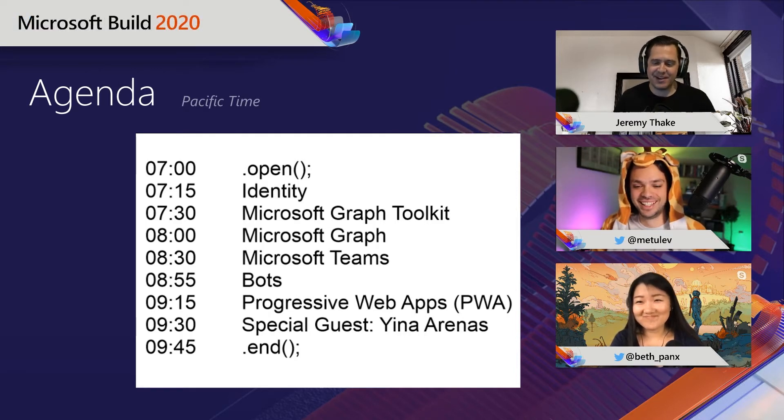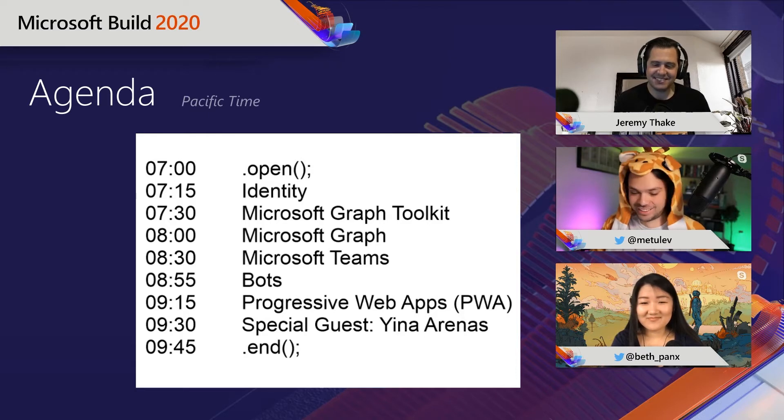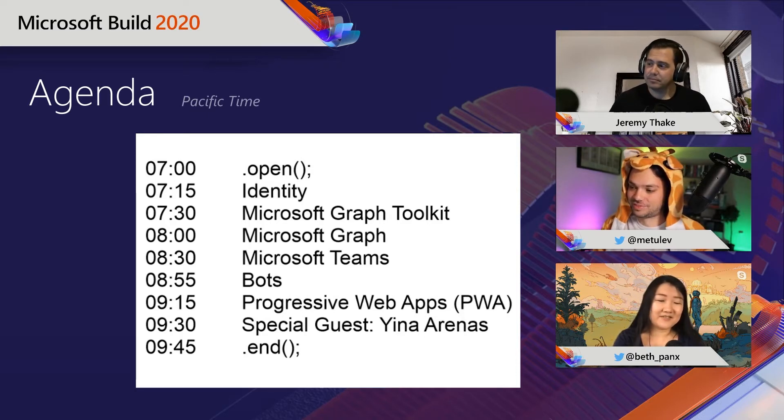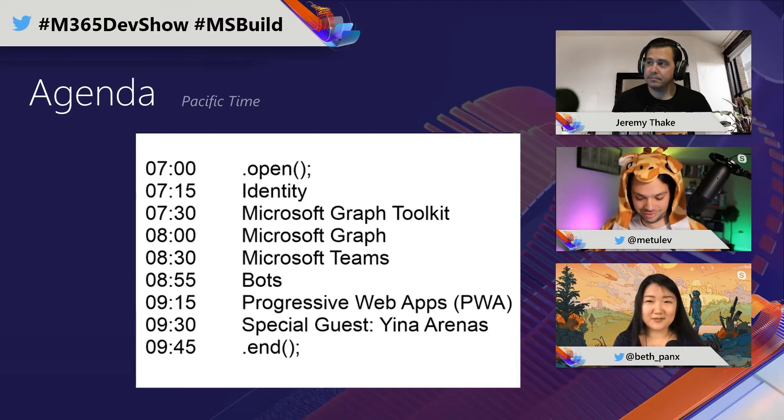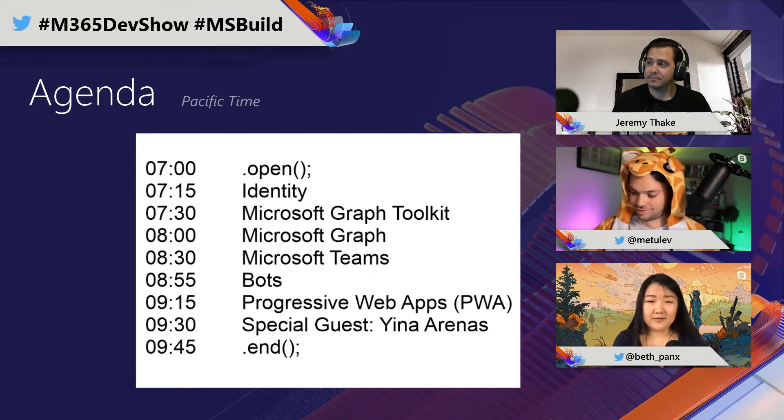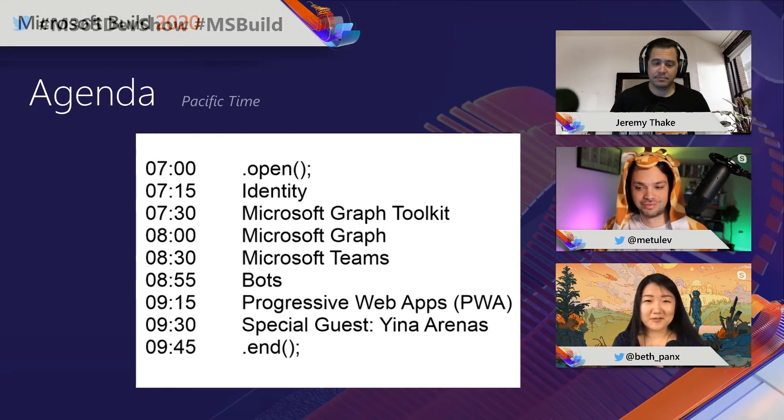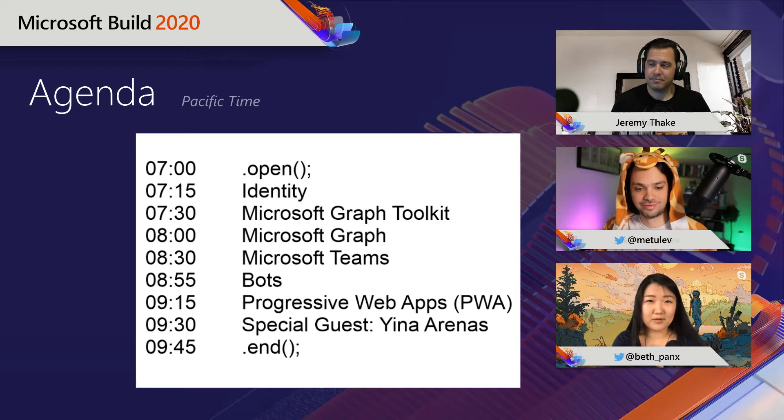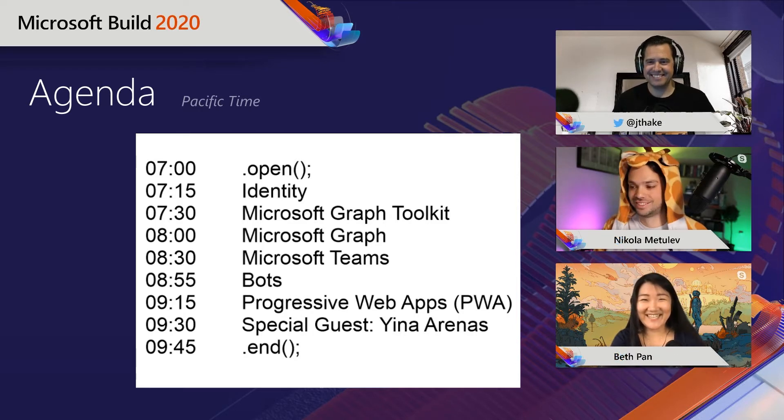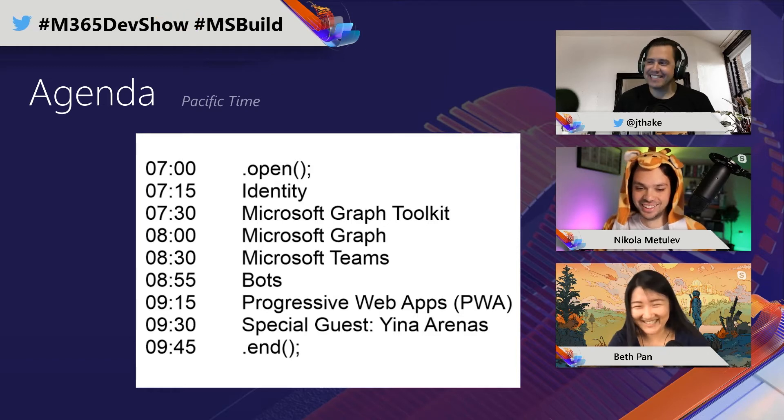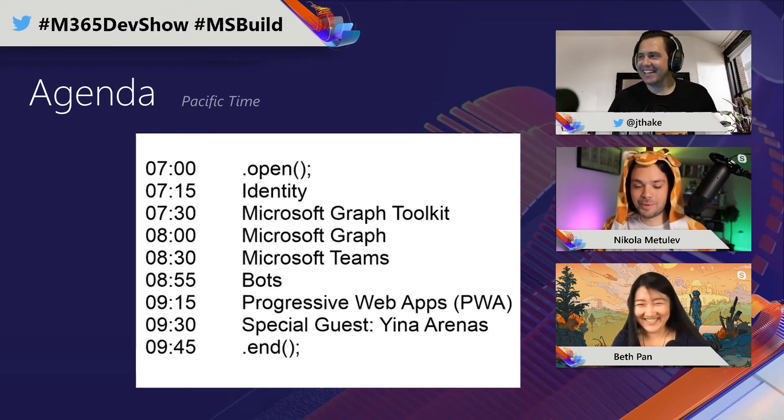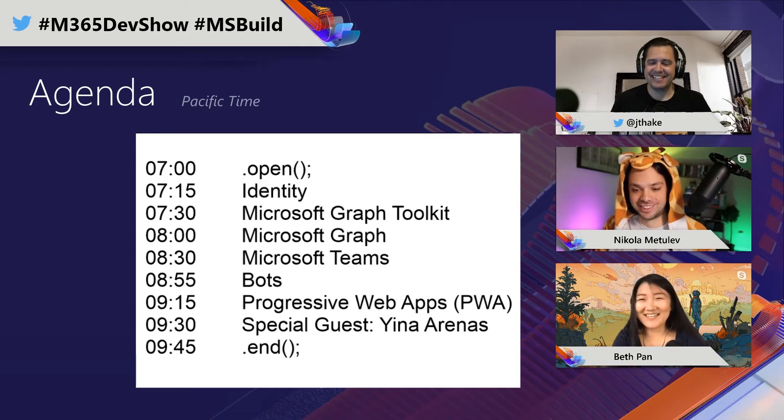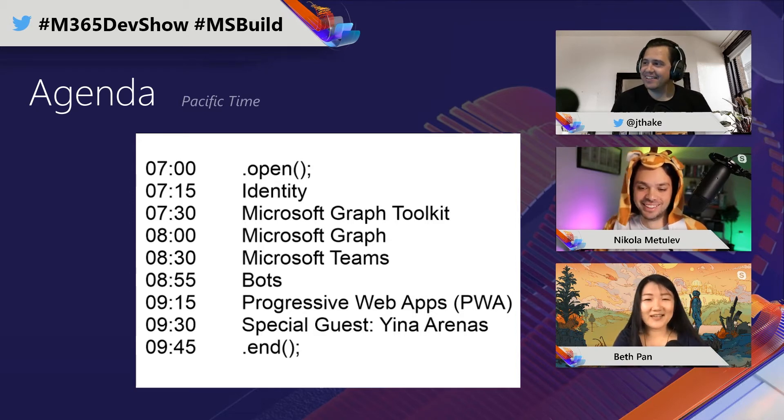Beth, do you want to introduce yourself too? Yeah, of course. I actually just joined Nicola's team to help drive the developer satisfaction and adoption on the Toolkit. Been at Microsoft for a couple of years now. This is actually my first time on Build. So very excited about this.